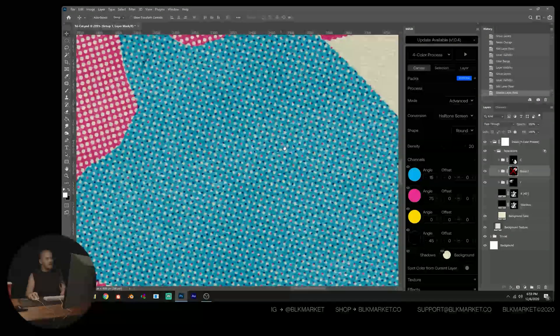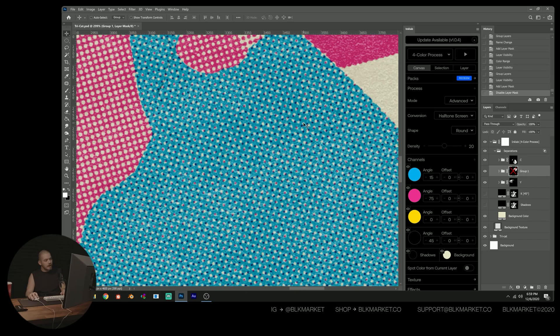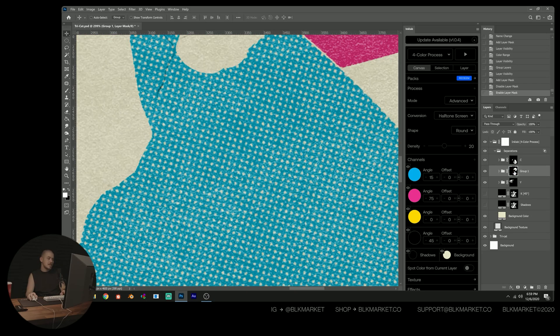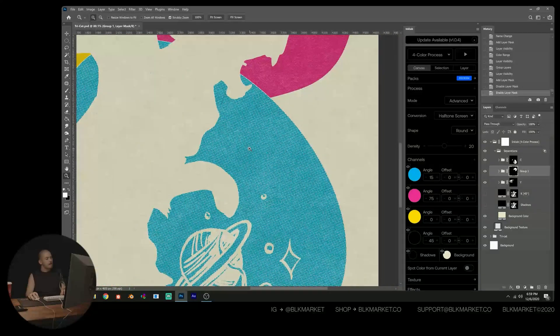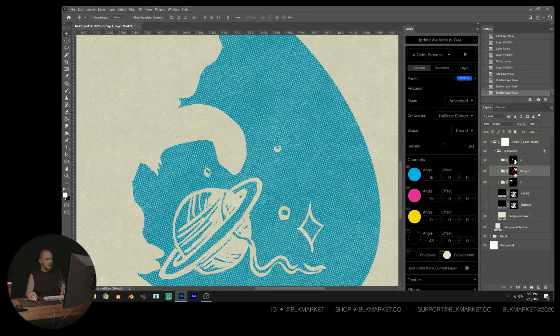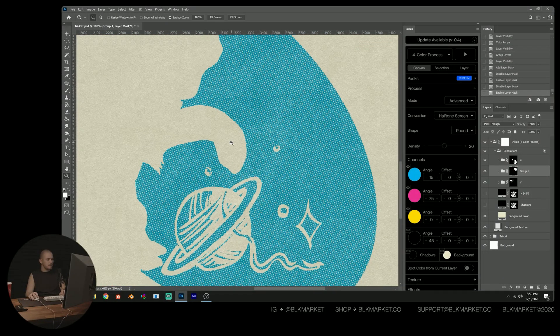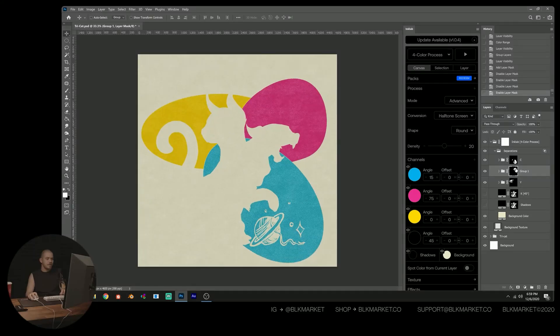So if I zoom in here, this is what it looks like with magenta overlapping cyan. And this is what it looks like with pure cyan. It's actually a bit of a cleaner, less muddy, just a better look.